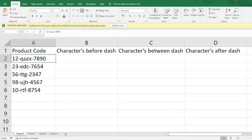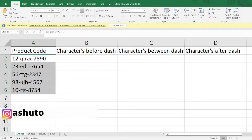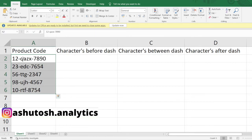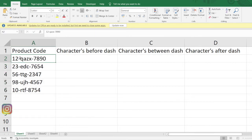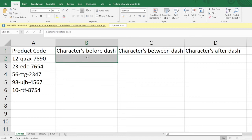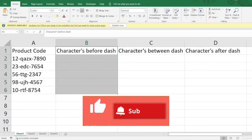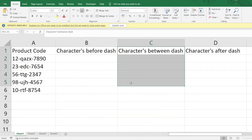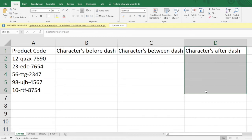You can see a certain pattern in all the codes present in column A. There are two dashes — before the dash there is a number, between the dashes there are certain alpha characters or letters, and after the dash there is a certain number. The store wants to get all the numbers before the dash into column B, the characters between the dashes into column C, and the numbers after the dash into column D.